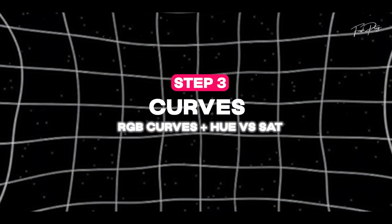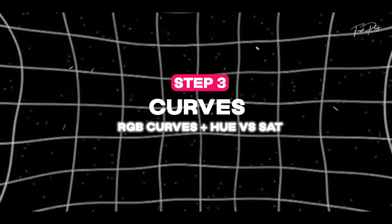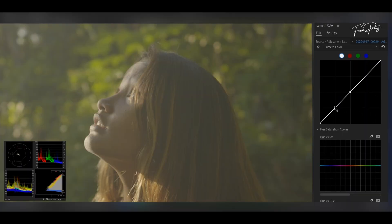After that we're gonna go straight to curves, where we're gonna be playing with the RGB curves and hue versus saturation.